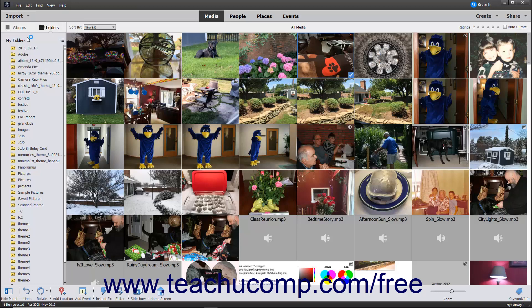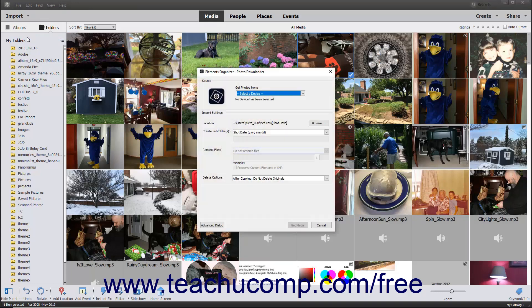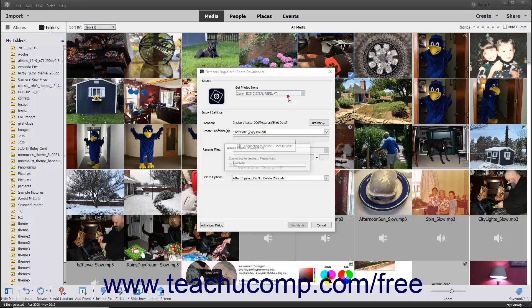After performing either action, the Photo Downloader dialog box opens. Use the Get Photos from drop-down in the Source section at the top of this dialog box to select the name of the camera or card reader that contains the photos to import.